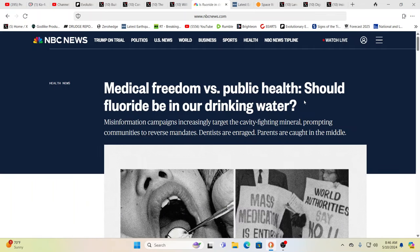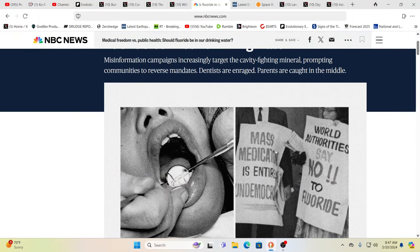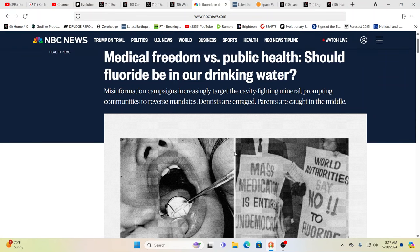Here is an article from NBC saying medical freedom versus public health. Should fluoride be in our drinking water? Misinformation campaigns increasingly target the cavity-fighting mineral. Misinformation in my cornholio. Yeah, you know, this is the same and this is what we've shown. Do you realize what the mainstream medical has done over the years?